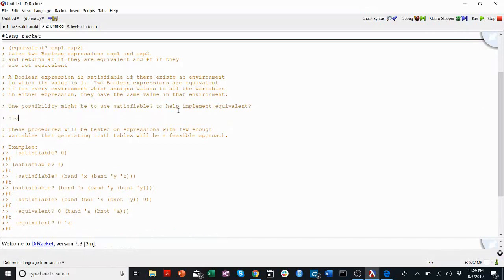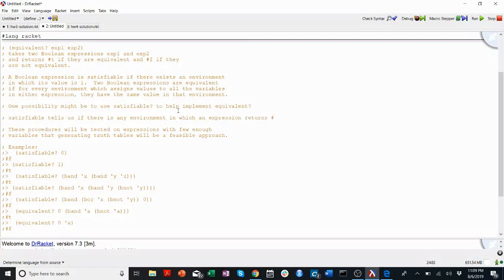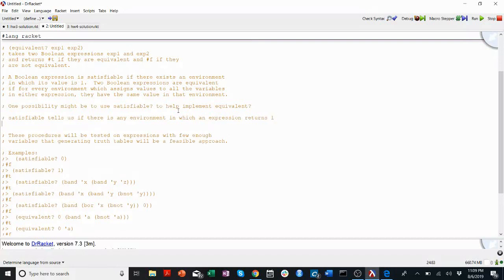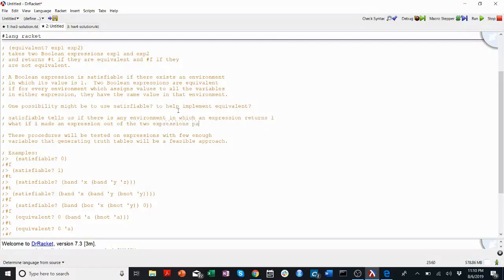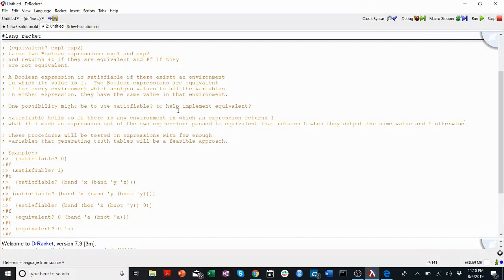I don't want to ruin it for you because this is such a cool problem. Let's remember that satisfiable essentially tells us if there is any environment in which an expression returns true, or returns one, we'll say. Okay, so what if I made an expression out of the two expressions passed to equivalent that returns zero when they output the same value and one otherwise?